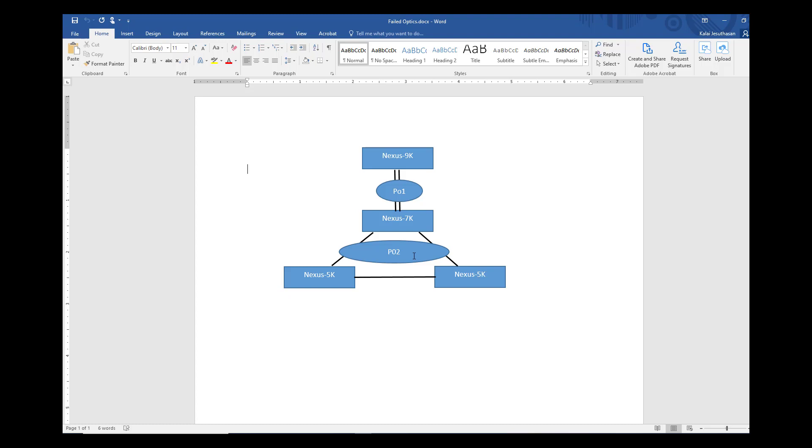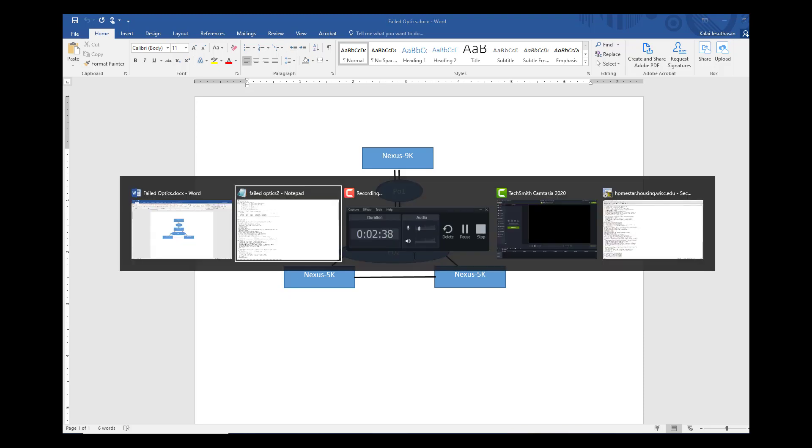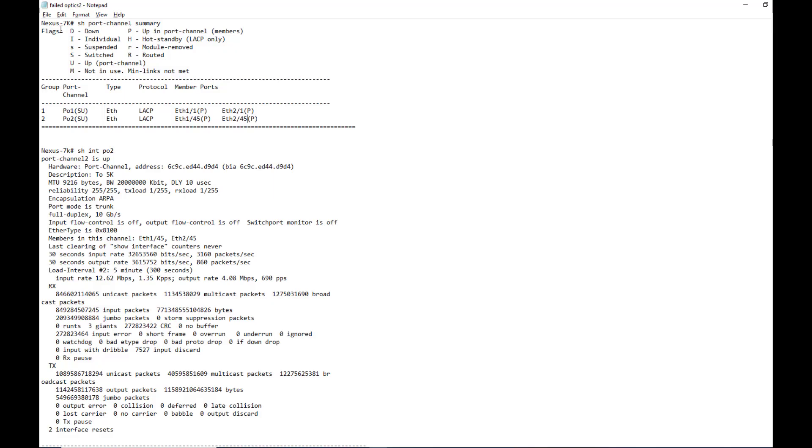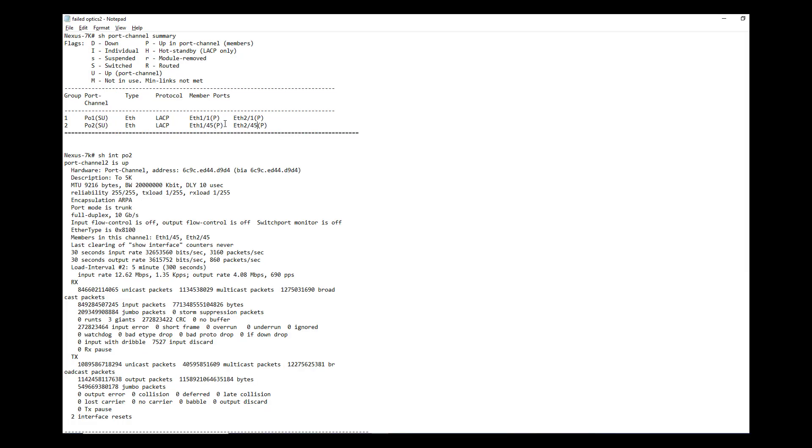So let's look at here. These are the two port channels, port channel 1 and port channel 2. Port channel 1 going between 7K and 9K, and port channel 2 going between 7K and 5K.